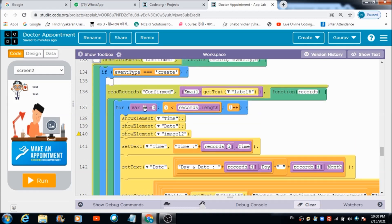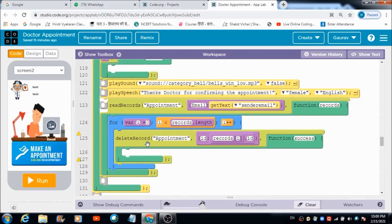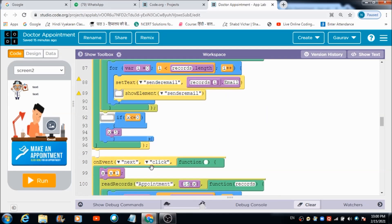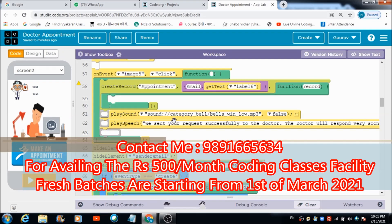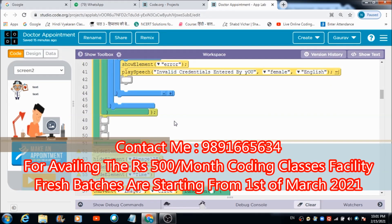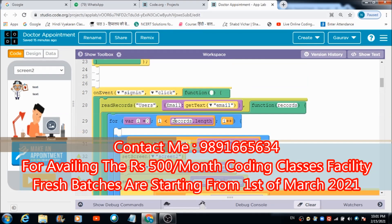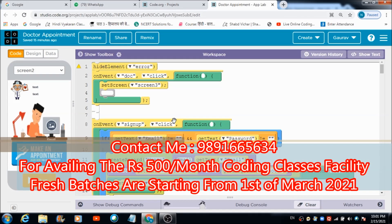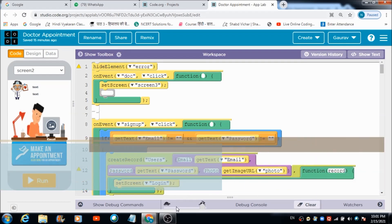That's how this small 'Make an Appointment' app was built. Hope you enjoyed this lecture — do like, subscribe, and share the video. If you'd like to avail online coding classes, contact me at 9891656563 and get registered. Classes are available for just 500 rupees per month. Thank you very much, god bless you all, and have a great day — bye bye!